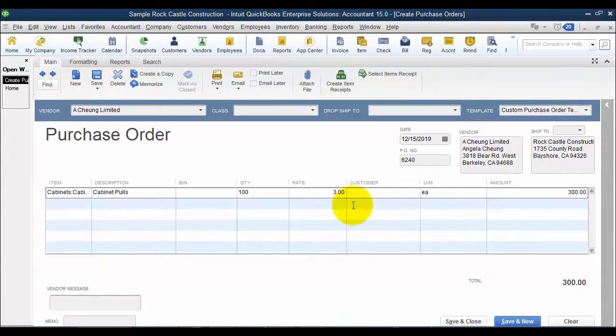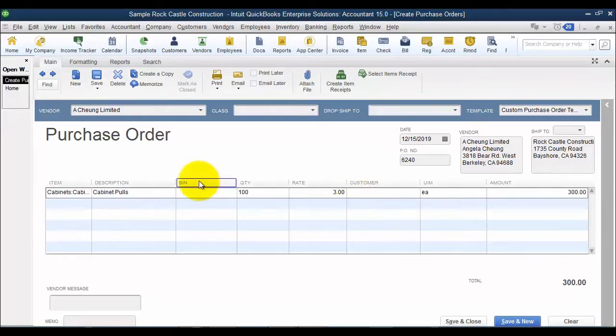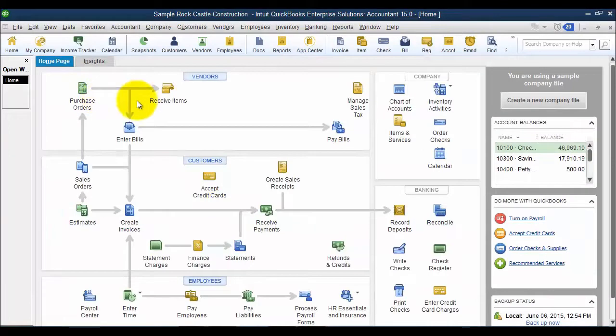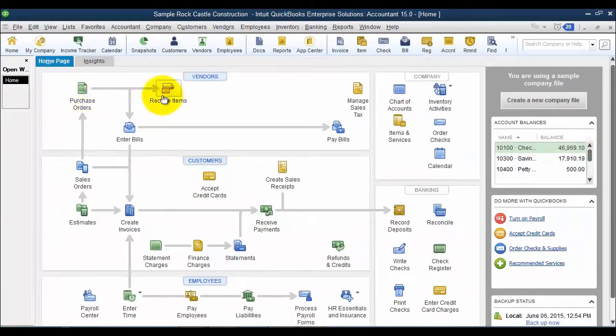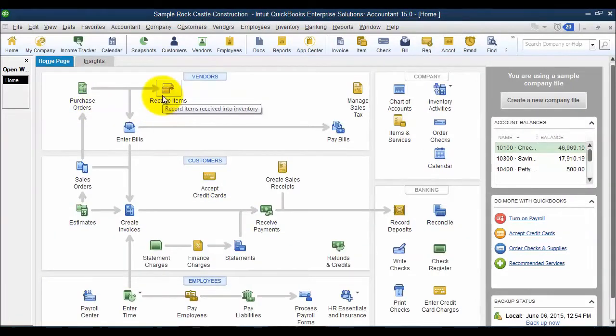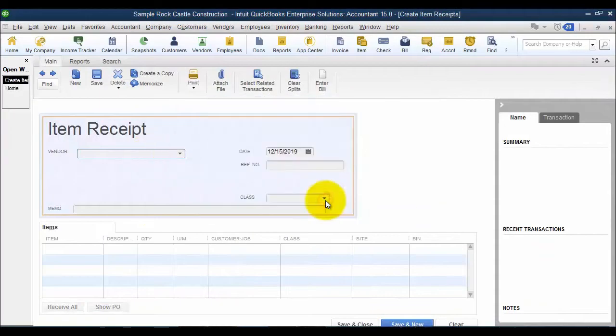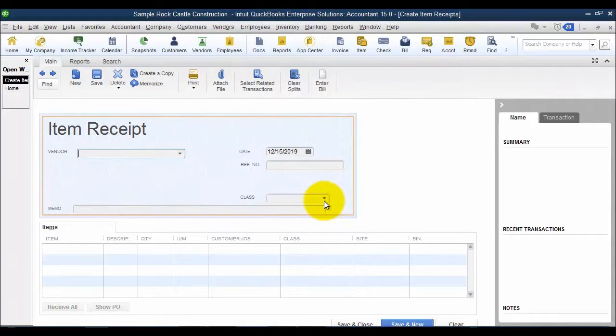All right, so purchase order created, affects demand for product, doesn't affect anything else. Now it's been a little bit of time, and I'm going to go in and receive my items. Now you can do the item receipt first, or you can do the bill first, either or, it doesn't matter.